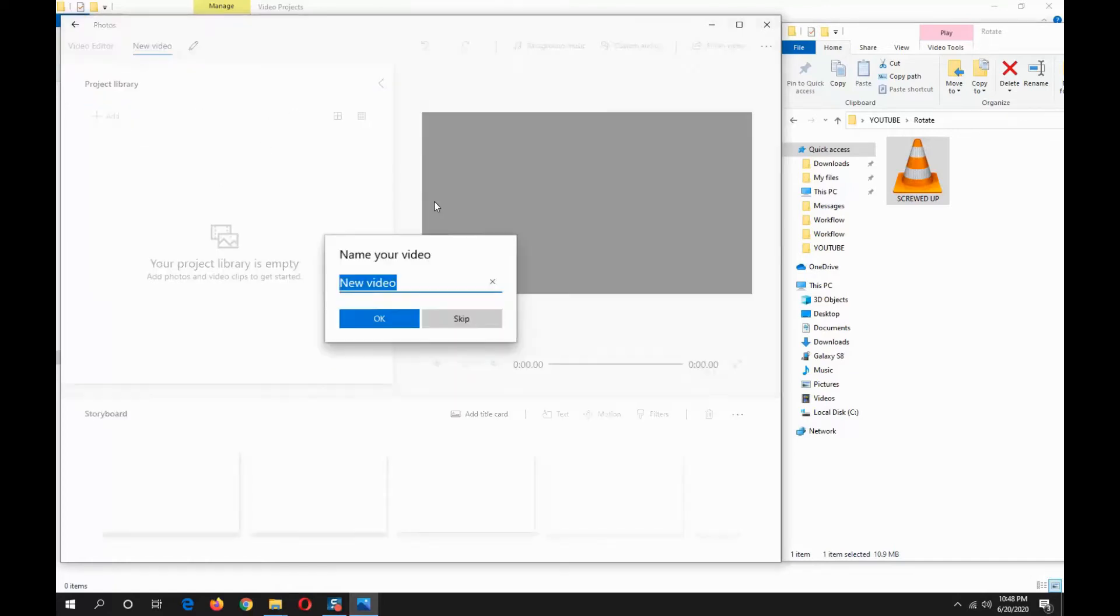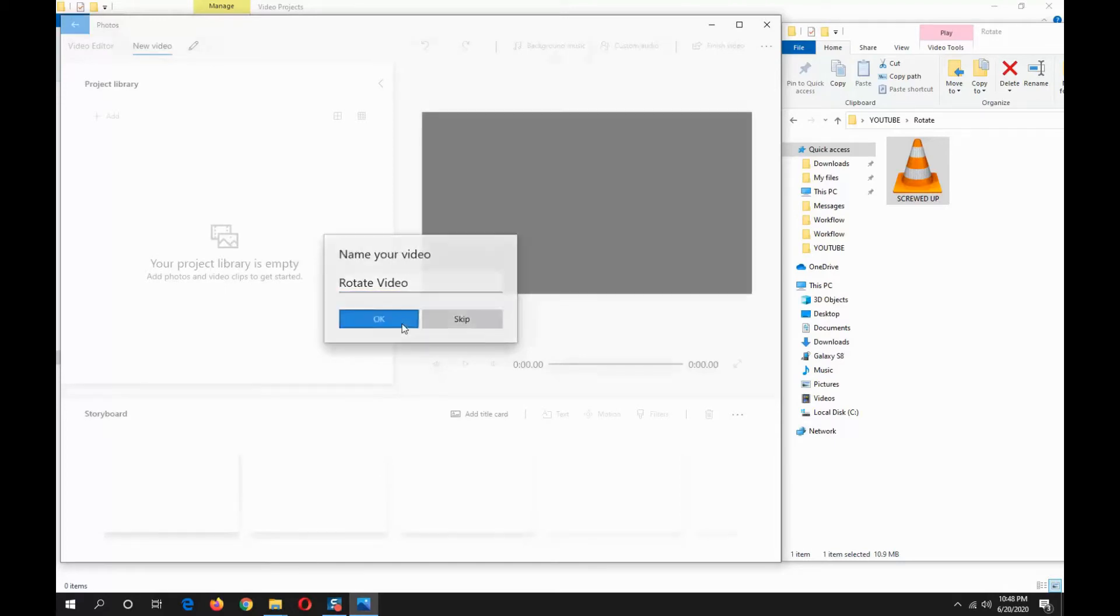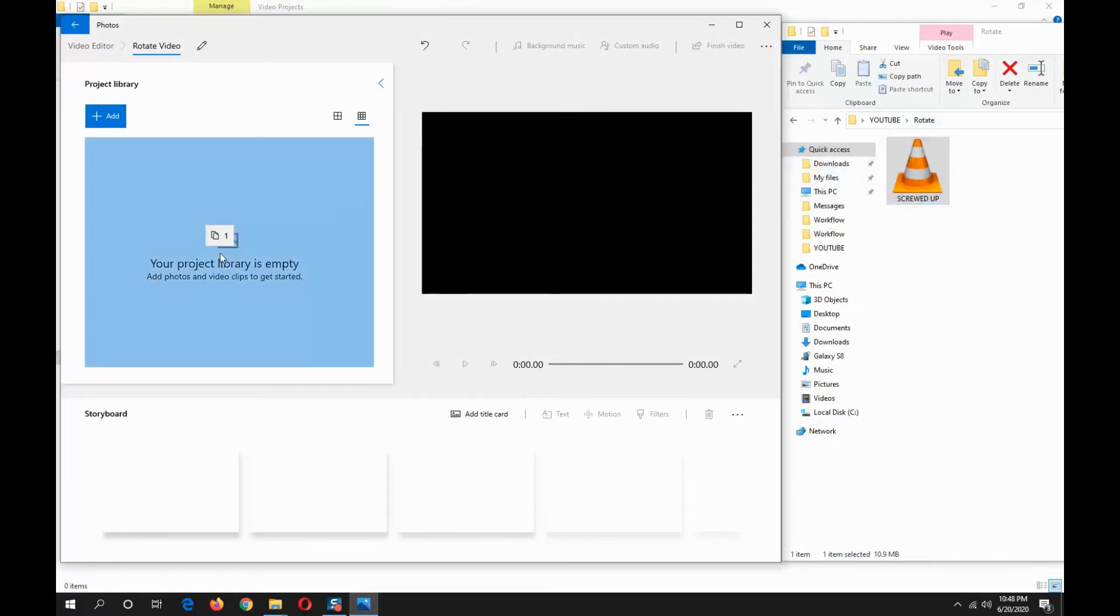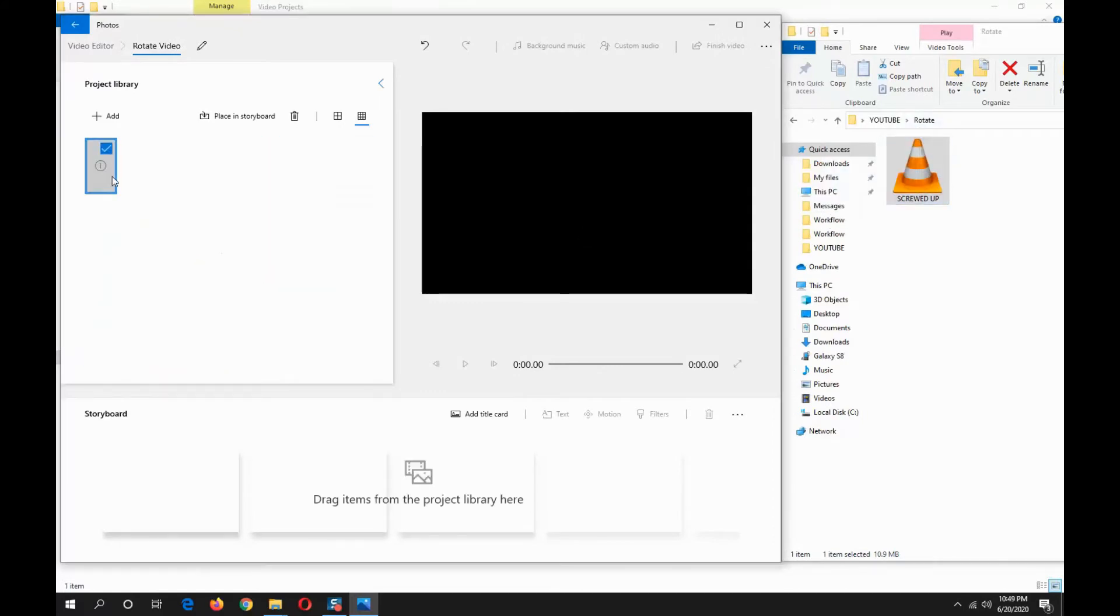Now I'm gonna rename this 'Rotate Video.' Now I'm gonna drag my video file to my project library, drag this